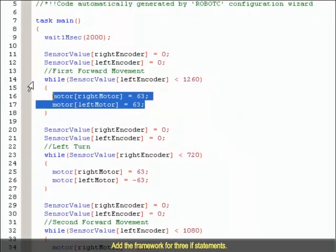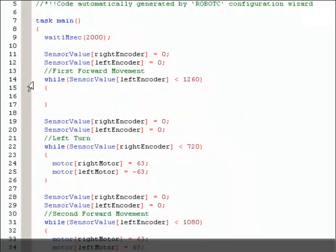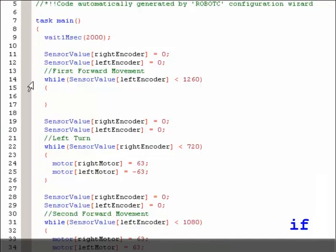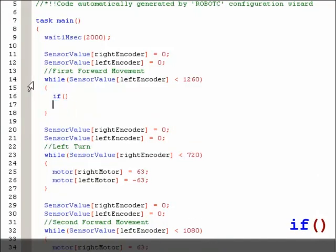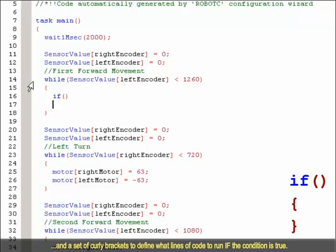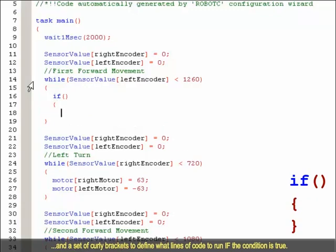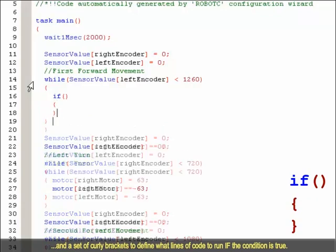Add the framework for three IF statements. Every IF statement begins with the word IF, has a set of parentheses for its condition, and a set of curly braces to define what lines of code to run if the condition is true.